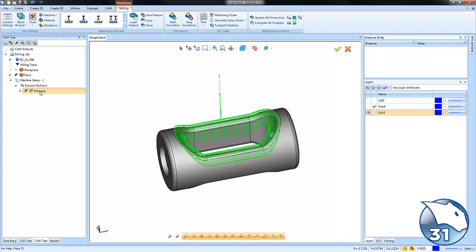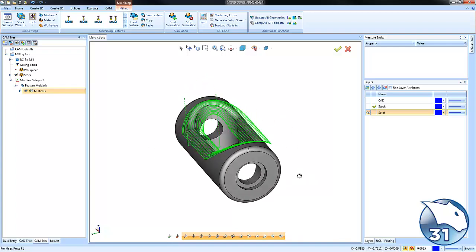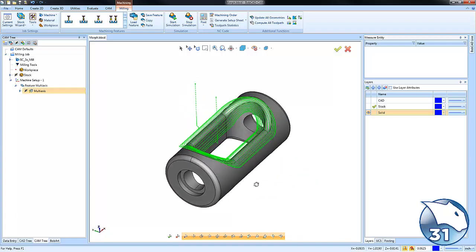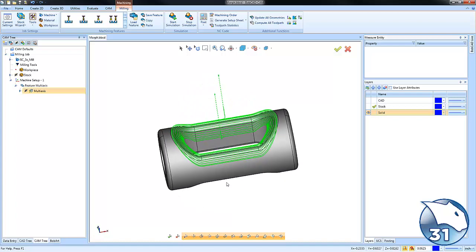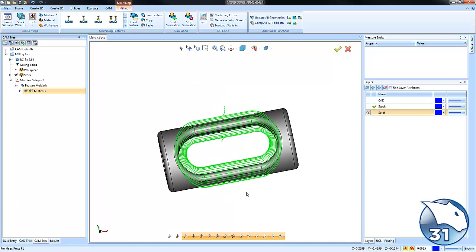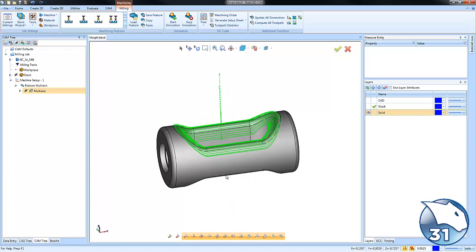Okay so you can see I have this toolpath already set up. I'm using a Morph between two surfaces and I'm also using a spiral routine so you can see how there's no linking between each path.